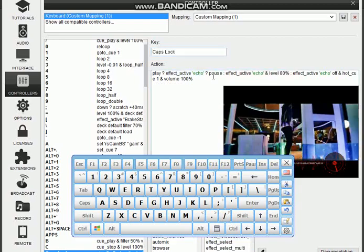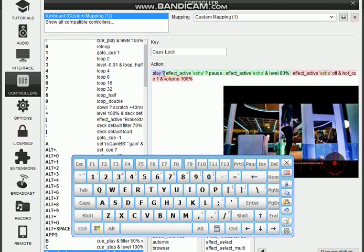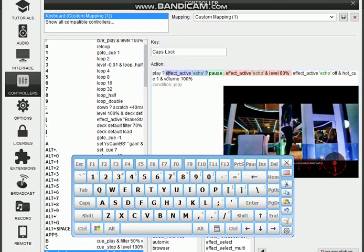That means whenever the echo effect is activated, the machine will automatically pause the song. Or if it is not active, like the instruction is saying here, is it playing? Yes. Effect active echo.